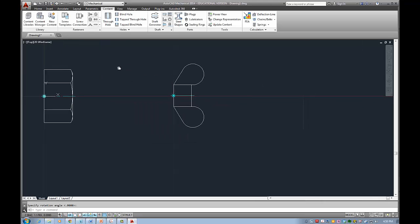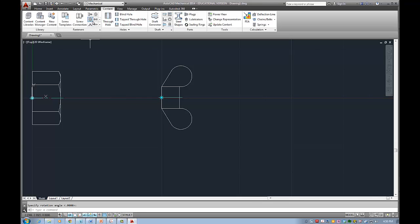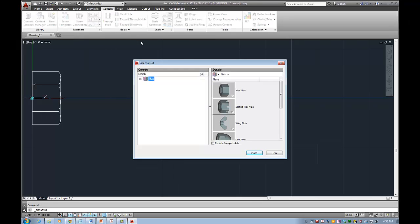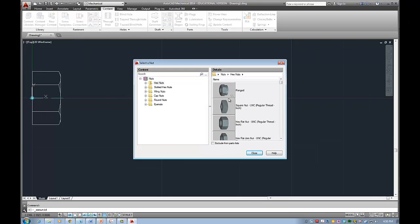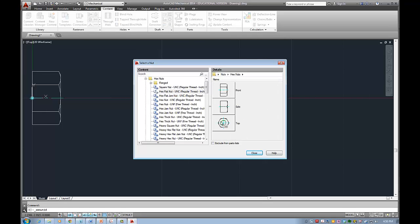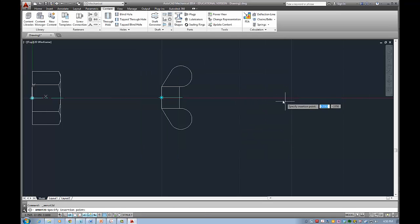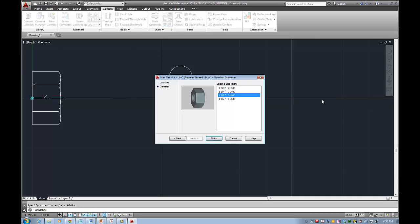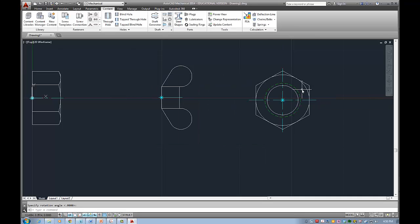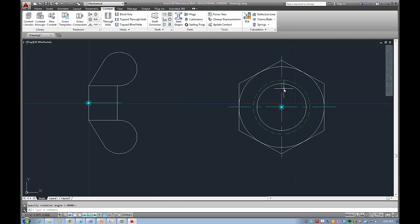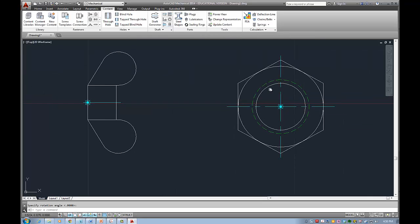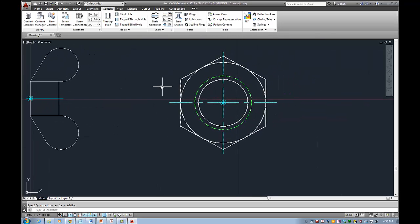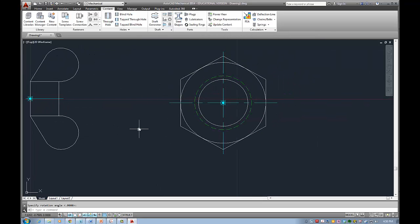If you want to see another view you can go and select for example hex nut and if I select for example top view I'll be able to specify again my insertion point and my rotation view. This is how I will get one of these nuts.